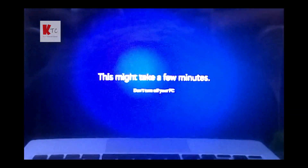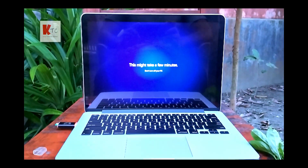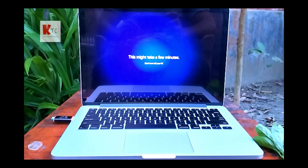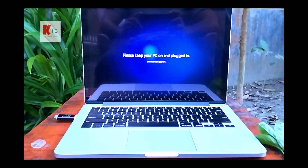The installing process is almost done. Please subscribe to our channel — thank you very much.